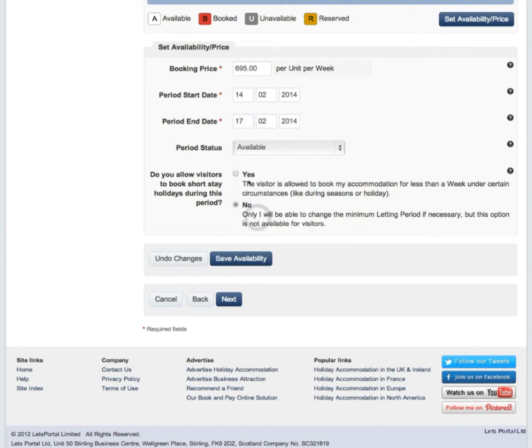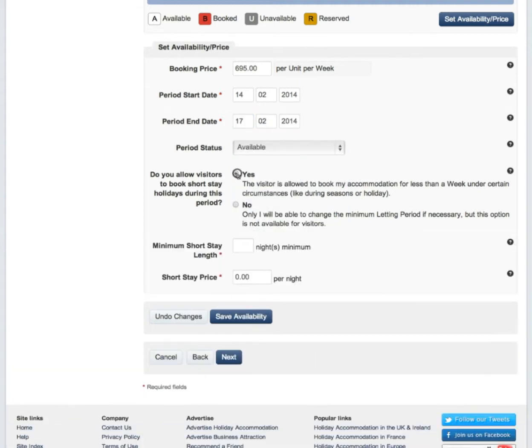Then click Yes. Add your minimum short stay length and your short stay price, and save availability.